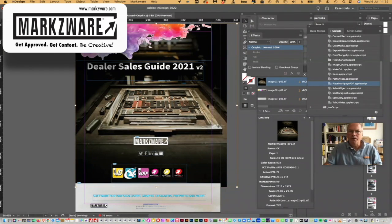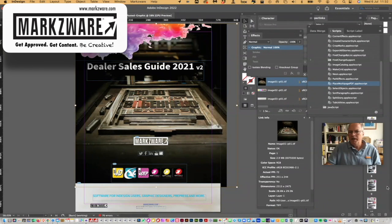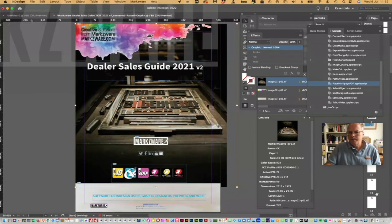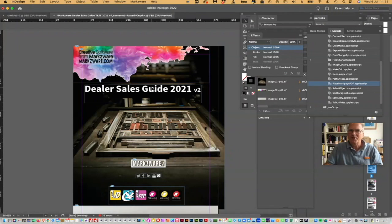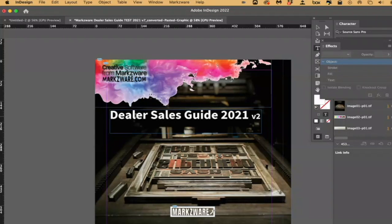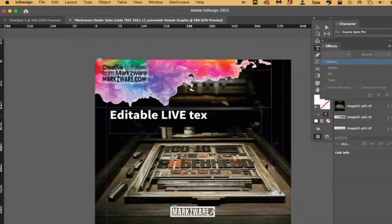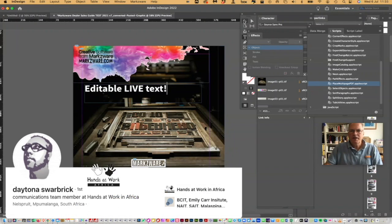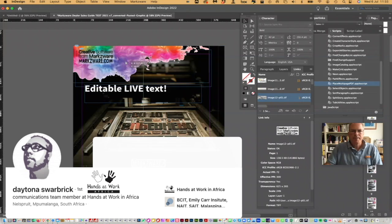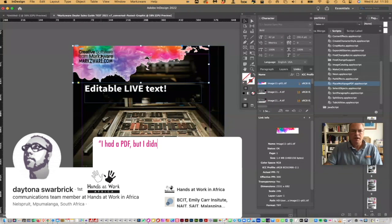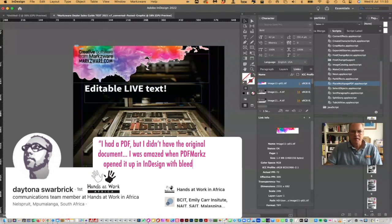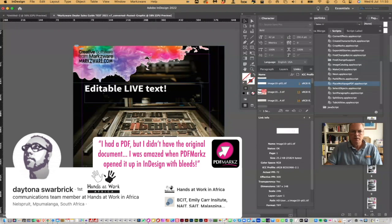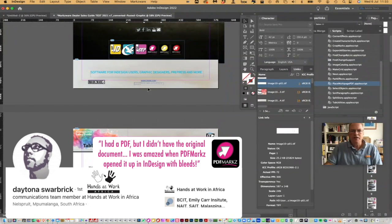But, what's really cool about this now, we can actually double-click on the text, and look at that. It's actually editable live text. And, look at this. We get layers. We get all the layers are honored. It's not flattened like an image. We get the ability to move our stuff around, to reposition the layout as needed.